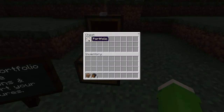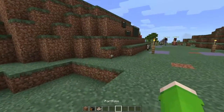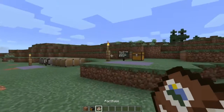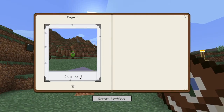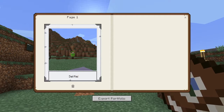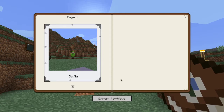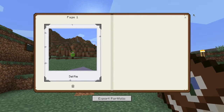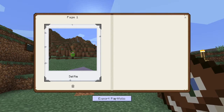Next, in this chest is the portfolio. You can obtain the camera and the portfolio using commands. Let's take a look at our portfolio — there's our selfie. We can name this, add a caption, and you can delete it or keep it.